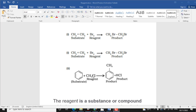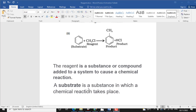Here, bromine is a reagent and methyl chloride is also a reagent and substrate. A substrate is a substance in which a chemical reaction takes place. A reagent is a substance added to cause a chemical reaction.